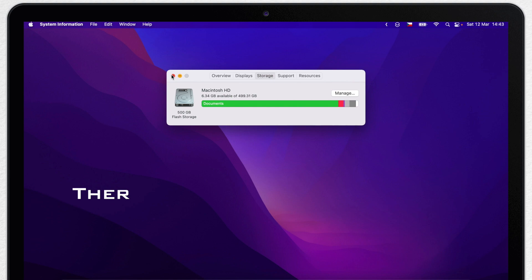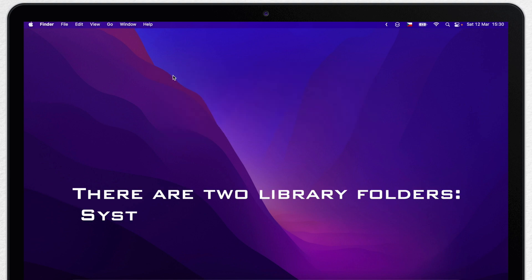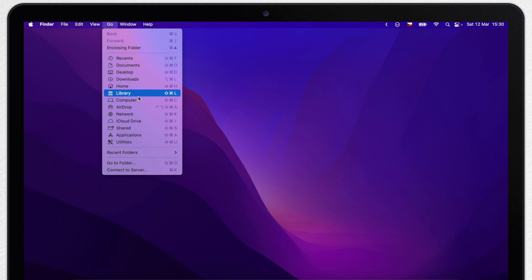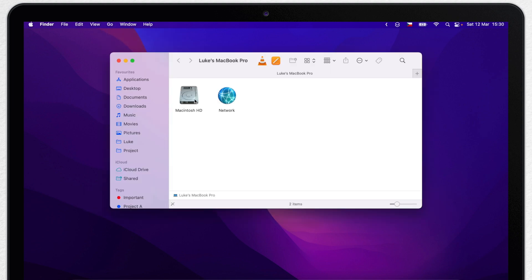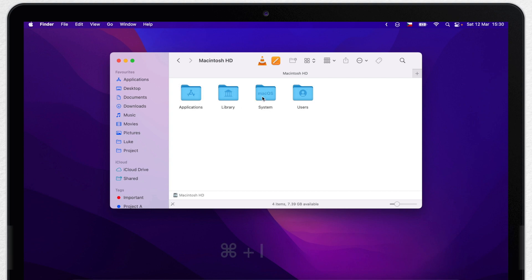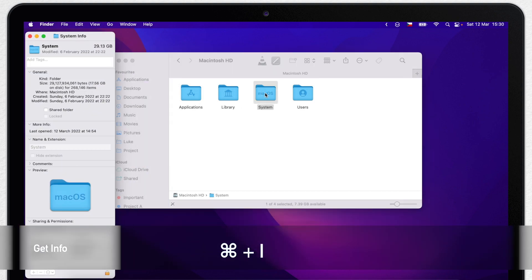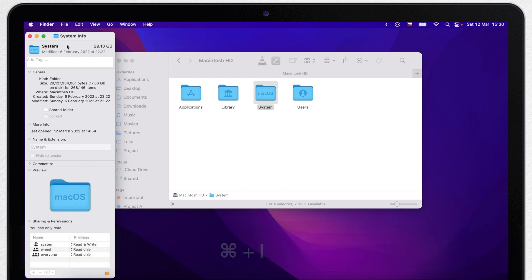Yes, there are actually two library folders on the Mac, let me show you. So the first place I want to look is at the computer level, and look at the system folder. I'll use Command I to get info. You will quickly find out how much the system is actually taking.